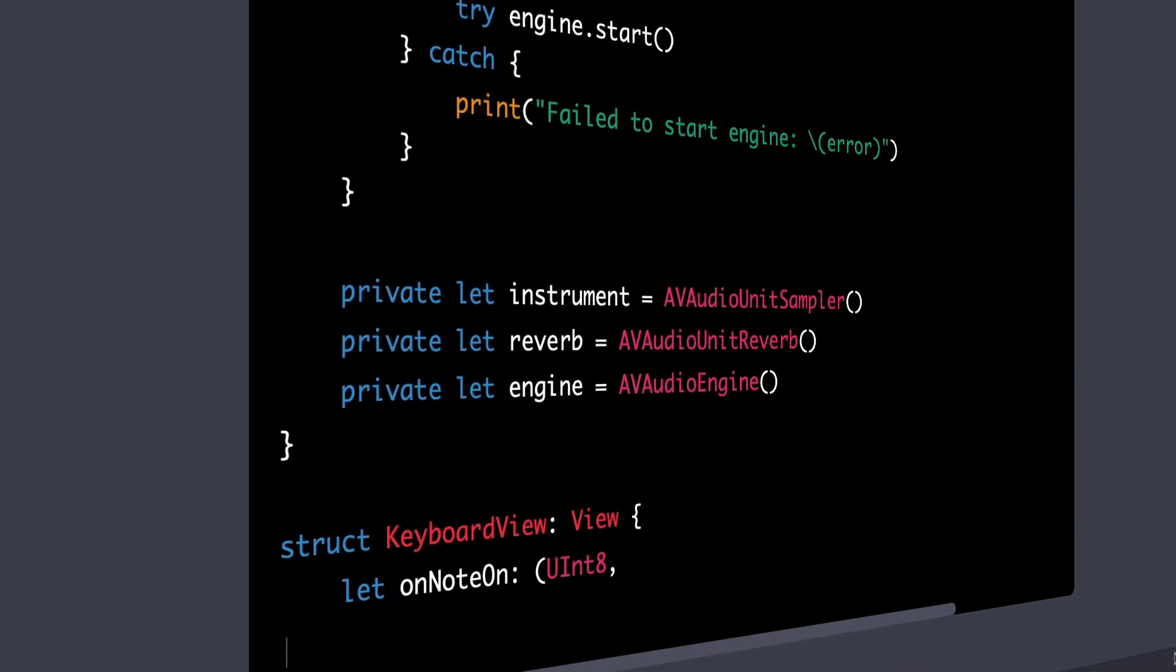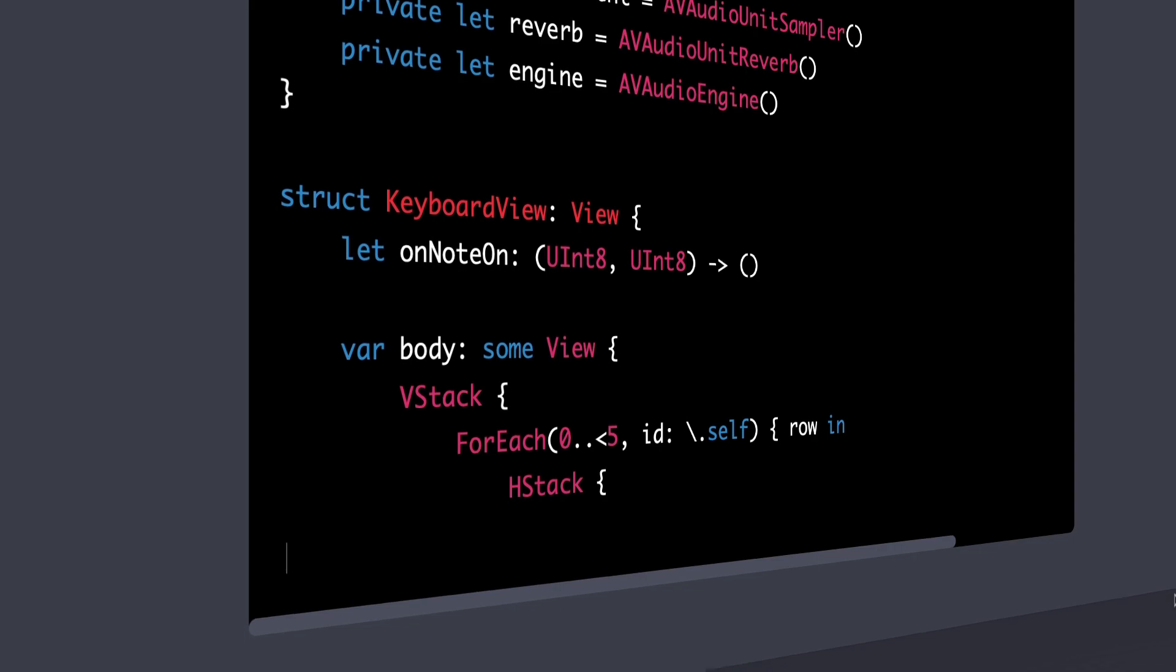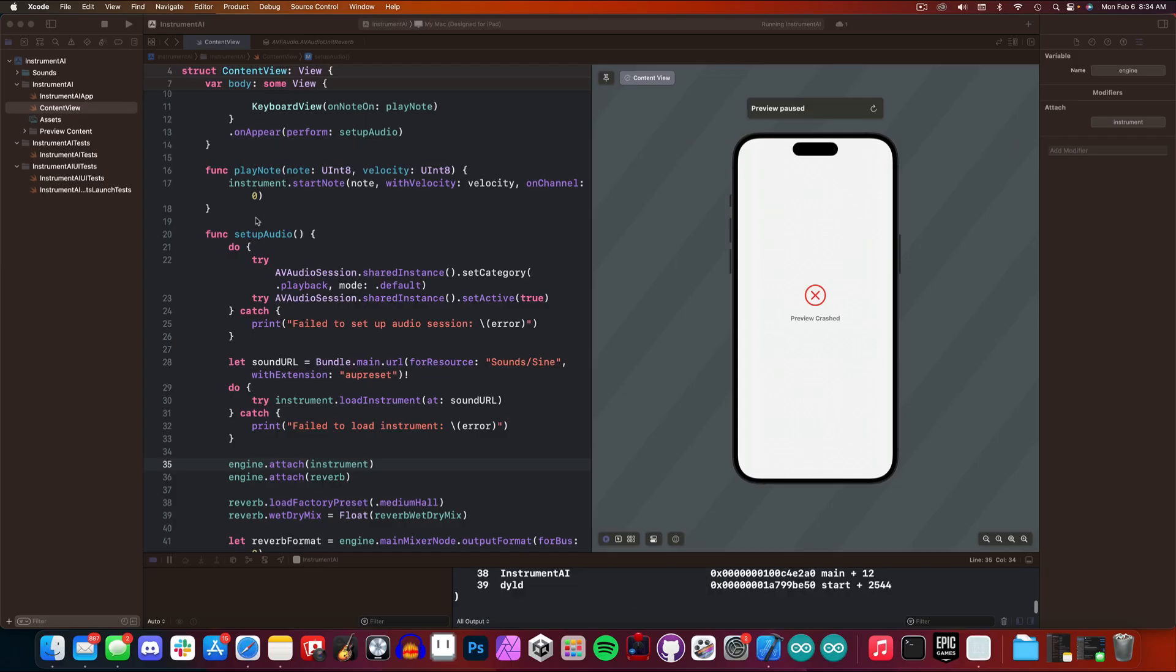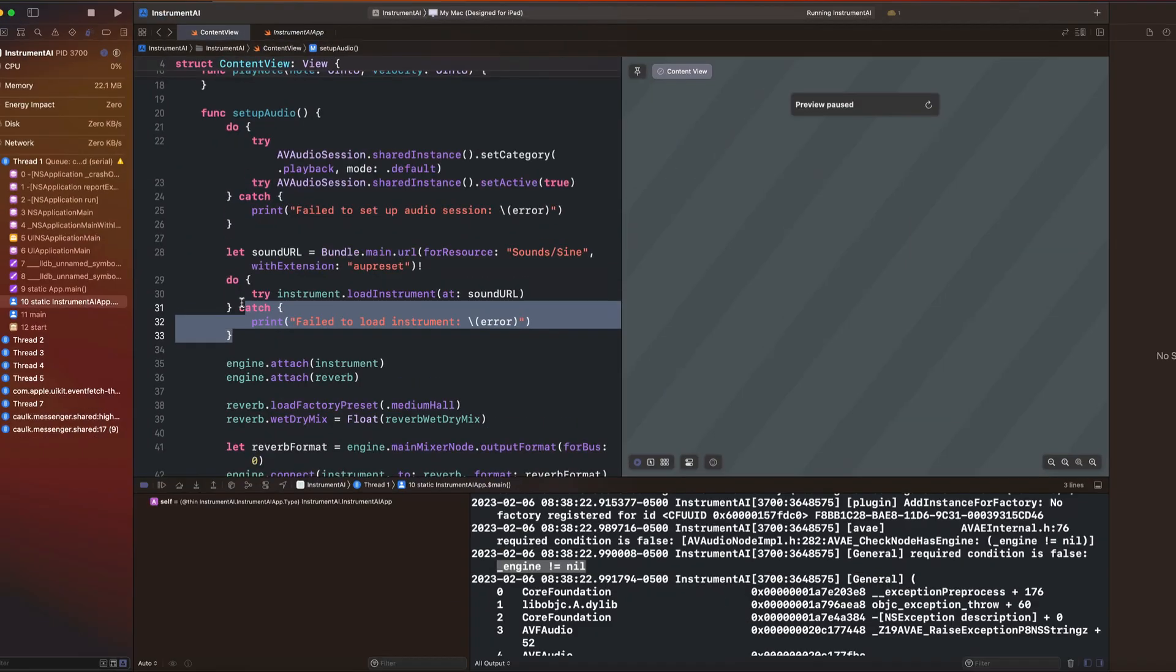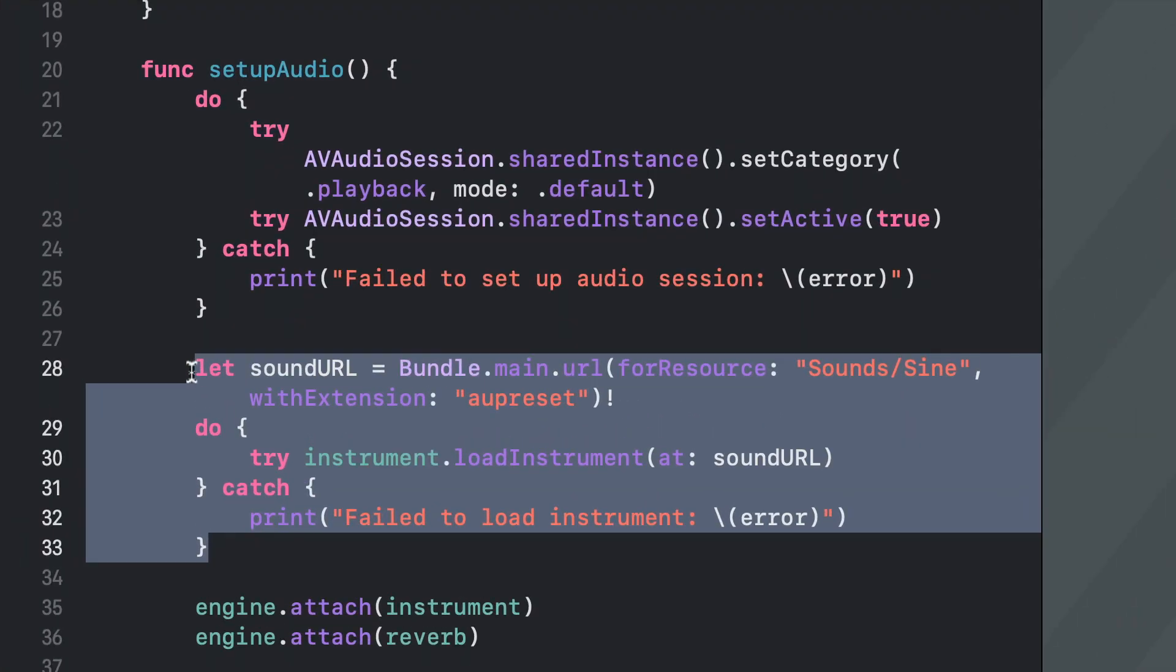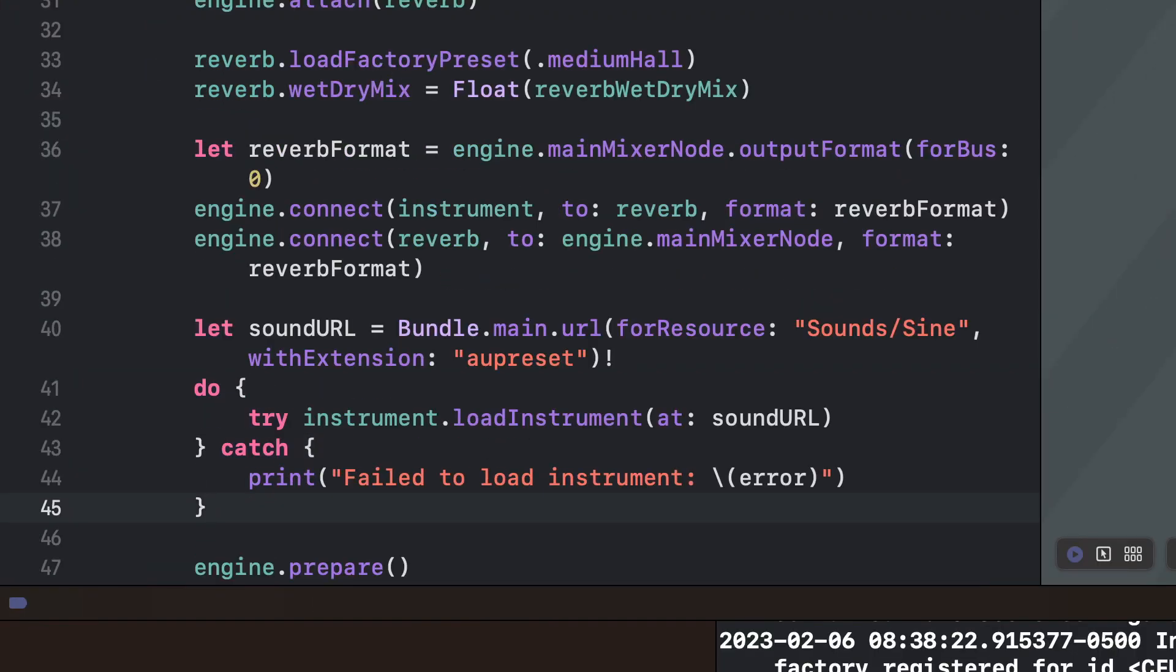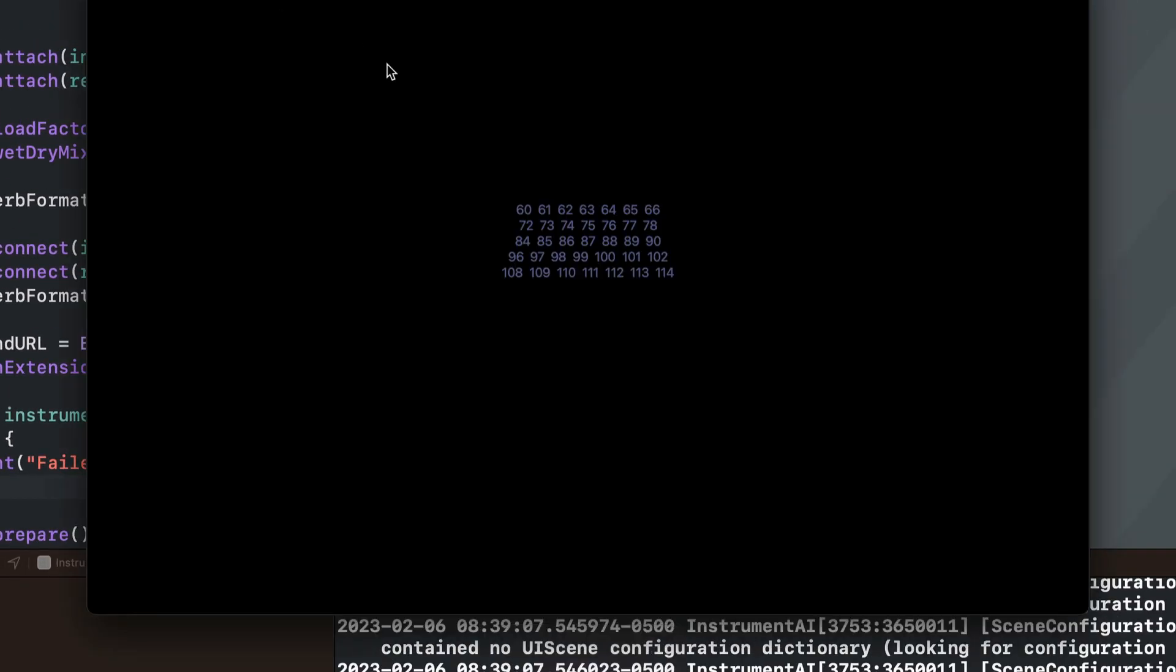I fixed a couple of small errors by clicking the stop sign in Xcode, but then when running the app, it crashes on launch. This is because we need to load the instrument after it's been attached to the engine. So we'll just move that code block further down, and when we run the application again, this is what we get.